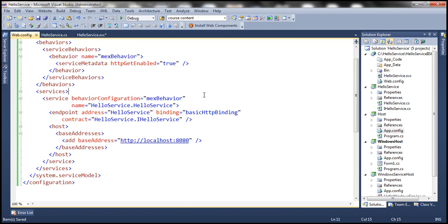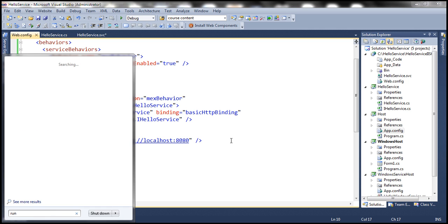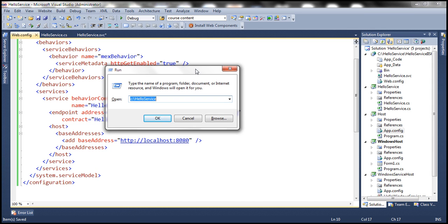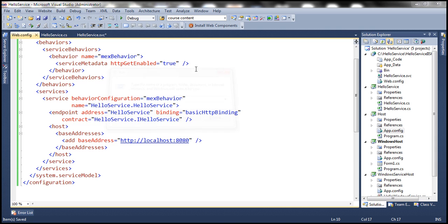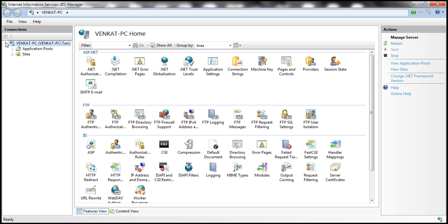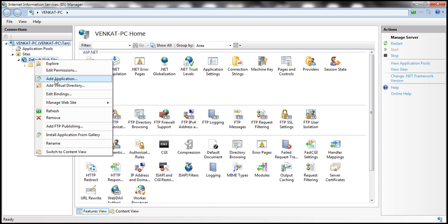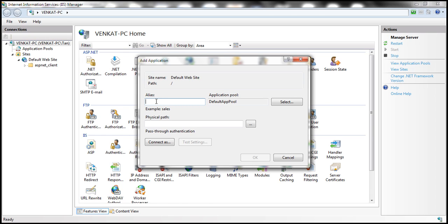The next step is to create a virtual directory in IIS for this website. We need to open IIS — click the Start button, type Run, and press Enter. In the Run window, type INETMGR, and that will open IIS. Expand the default root node, expand Sites, right-click on Default Website, and select Add Application. Give the alias for the virtual directory — let's call it HelloService.